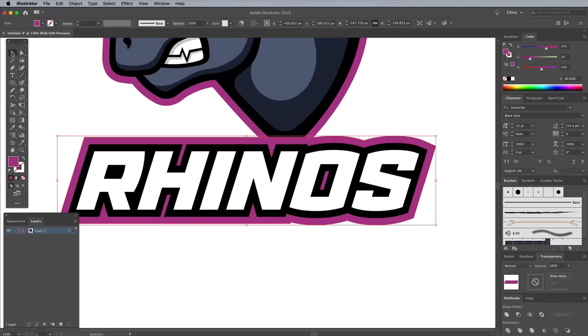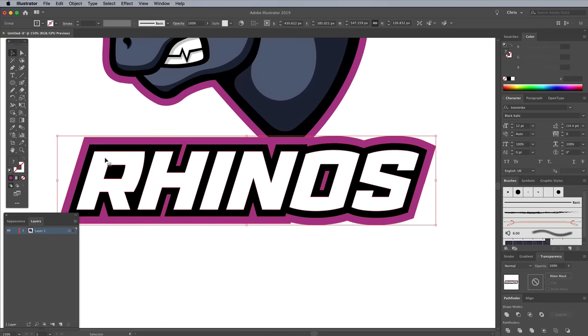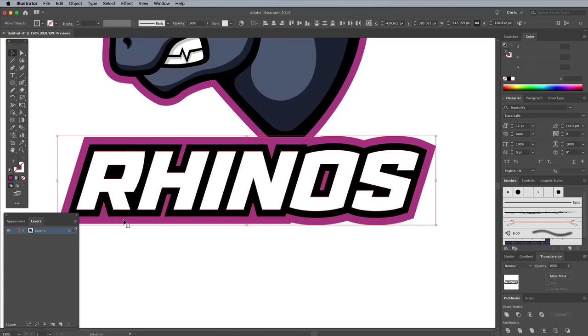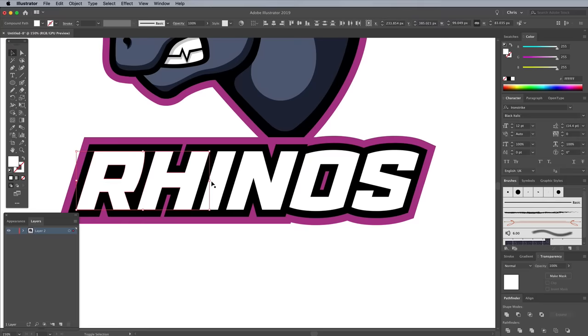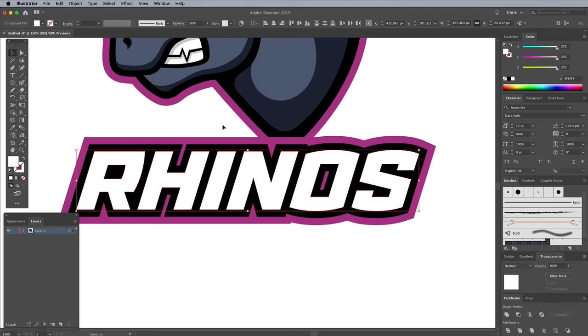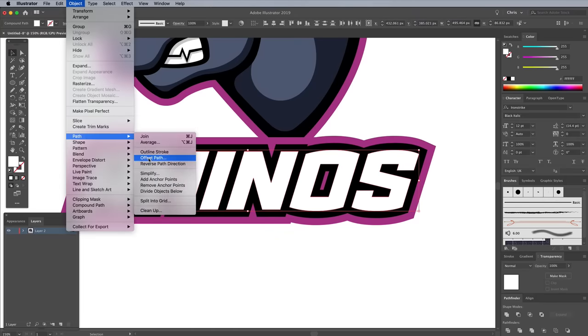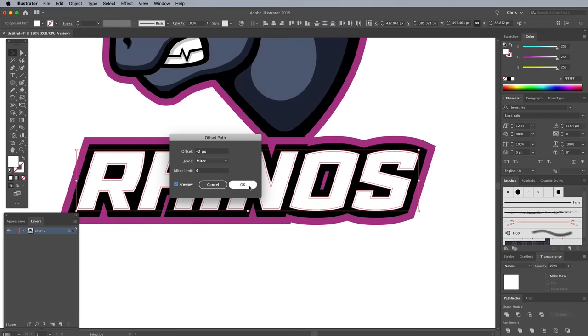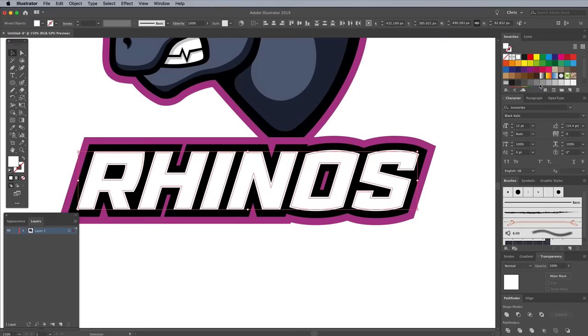Click elsewhere on the artboard to deselect, then select the text again. Right click and choose Ungroup. Deselect again, then hold the Shift key and click each of the white letters to make a selection of them all. Go to Object Path Offset Path and add a small negative figure to create an inner outline. Use the Preview to find the right figure for the scale of your artwork. Choose a light grey fill for this inner shape.